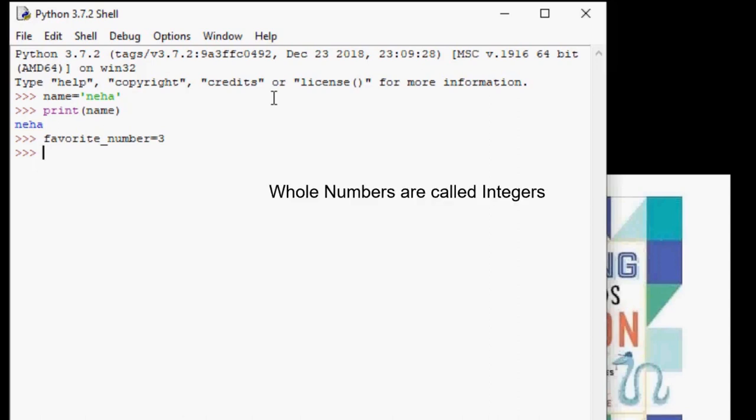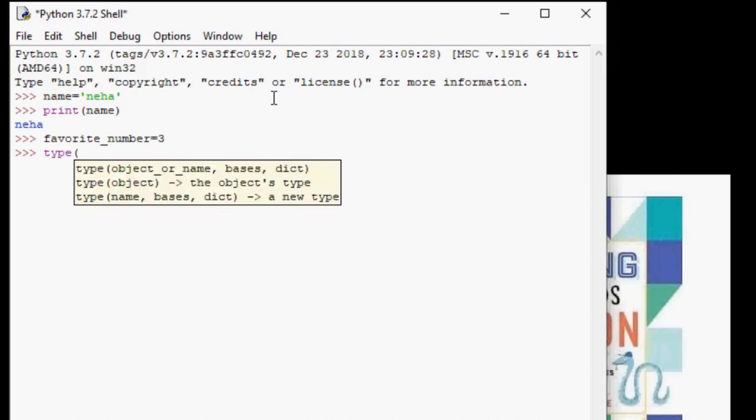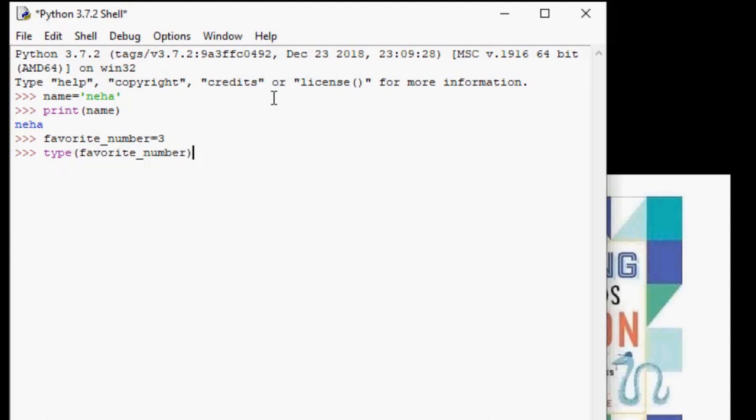Now that we know there can be different types of values that we can store in variables, let us see how we can check what is the type of the variable. For this, we can simply write type, open parentheses, and then our variable name, which is favorite_number, and then close parentheses. And then this gives us a result if you click enter class int, which means our variable contains whole numbers.